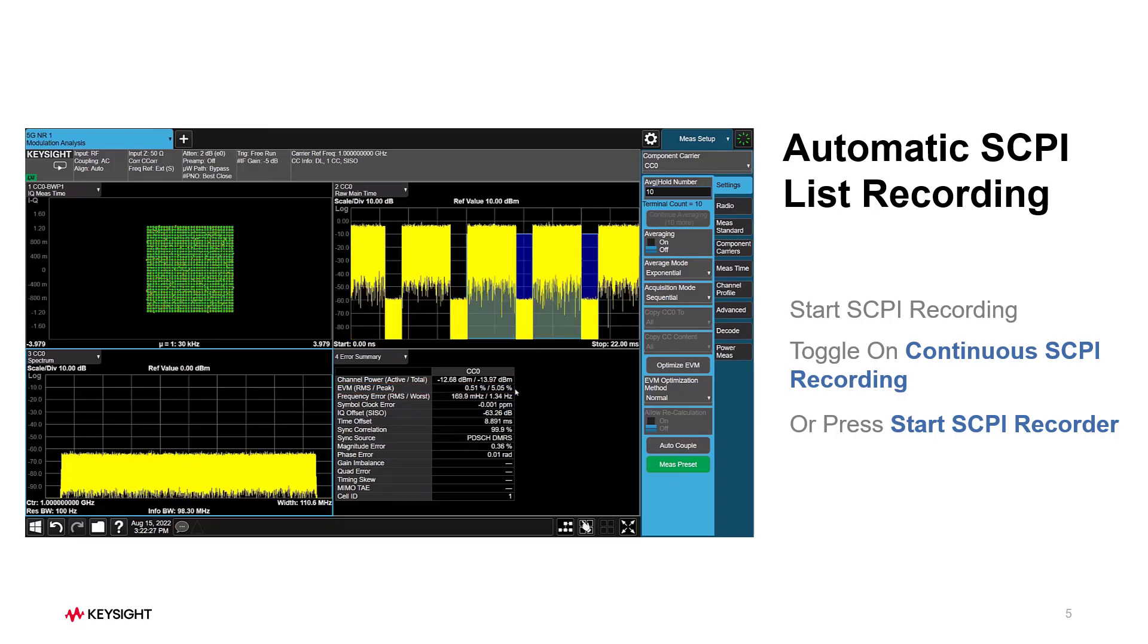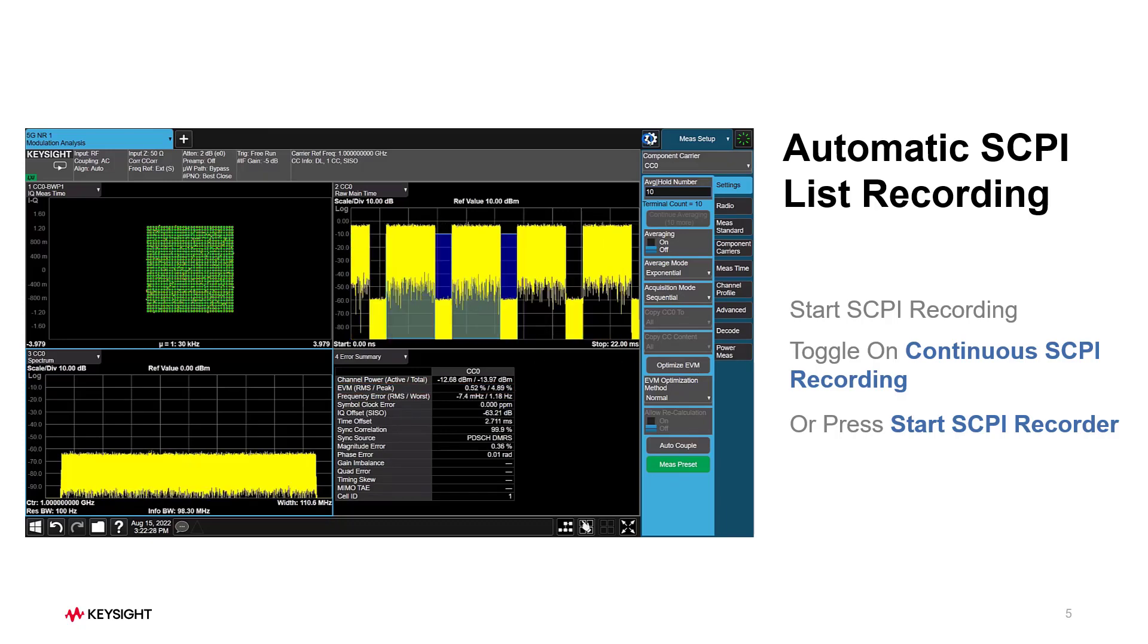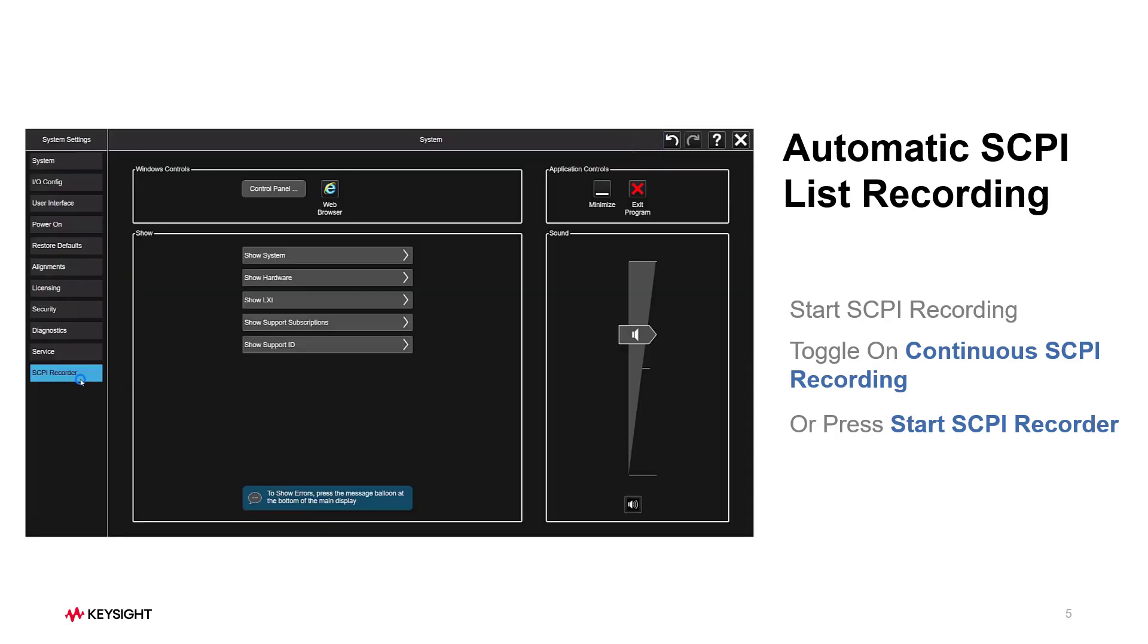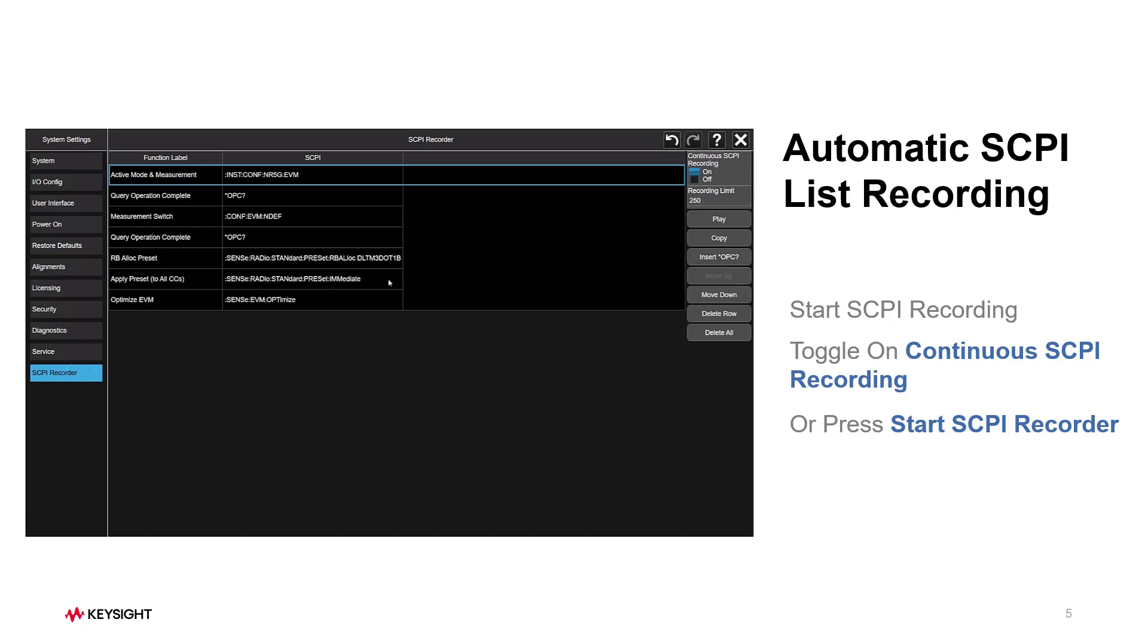Now let's go to the SCPI Recorder tab. The SCPI list for 5G NR demodulation has been created automatically, which records all manual operations we did before. This is what we want.